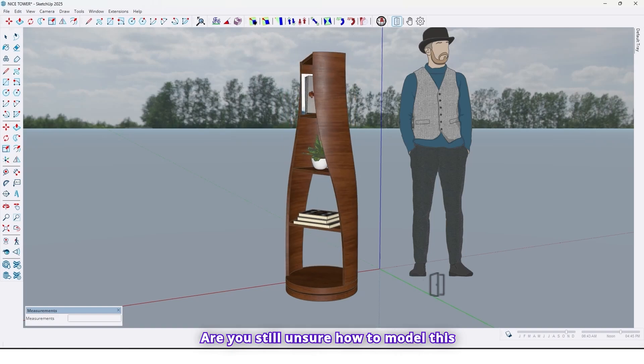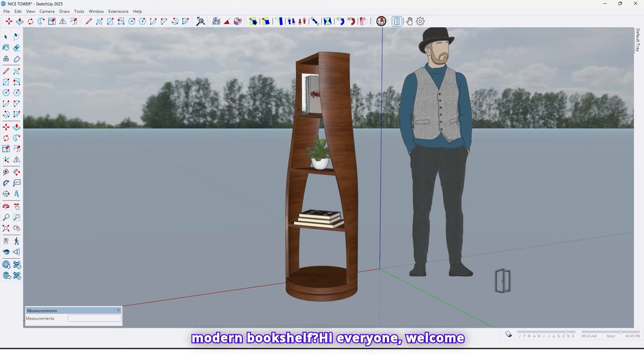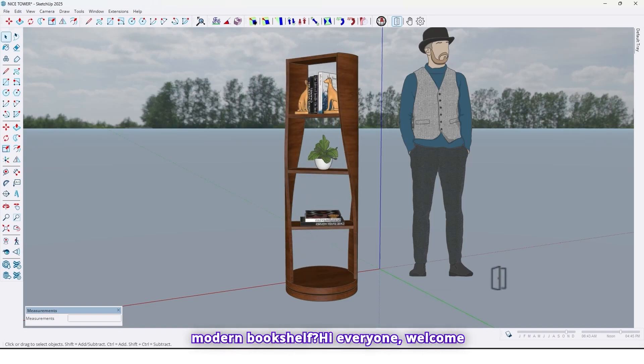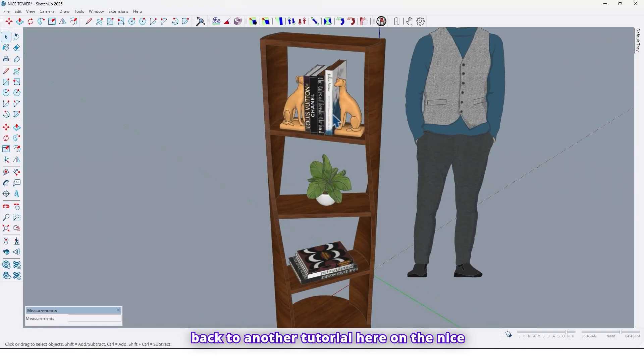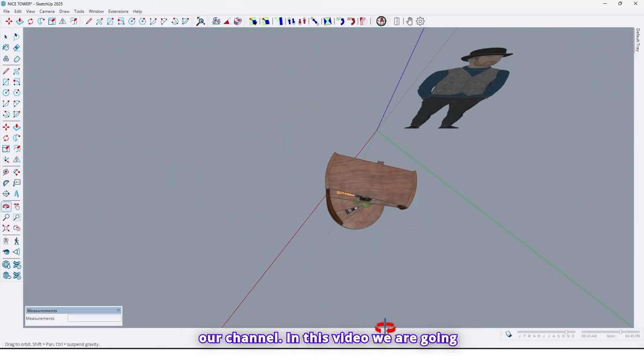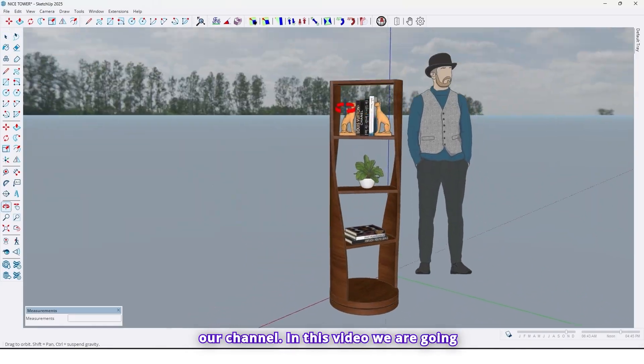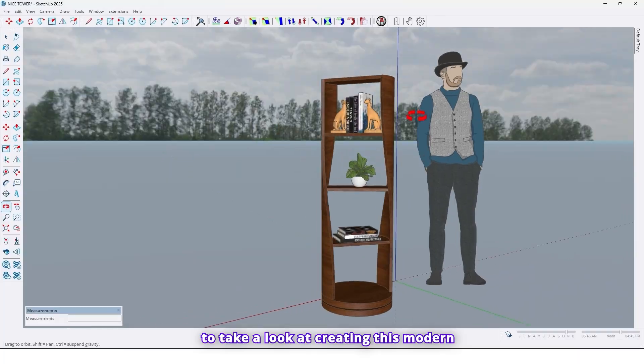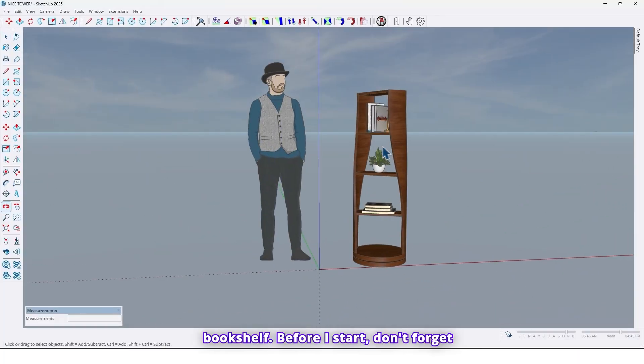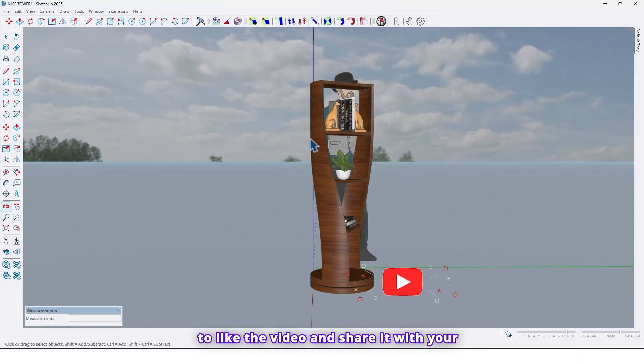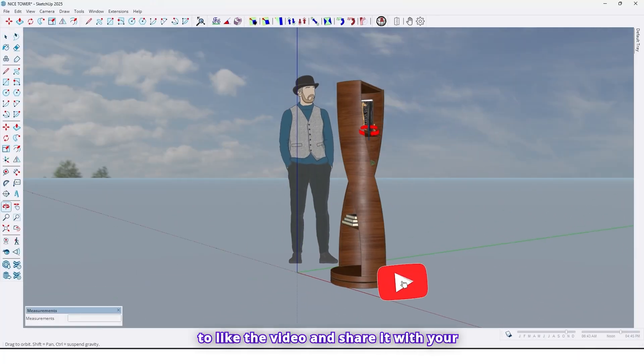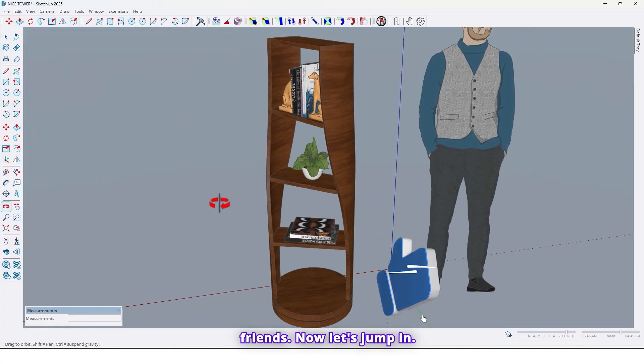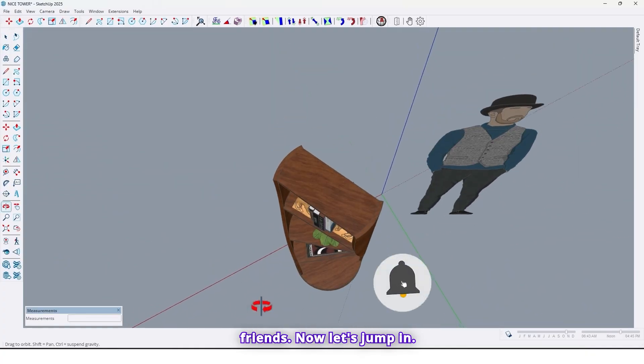Are you still unsure how to model this modern bookshelf? Hi everyone, welcome back to another tutorial here on the NiceTower channel. In this video, we are going to take a look at creating this modern bookshelf. Before I start, don't forget to like the video and share it with your friends. Now let's jump in.